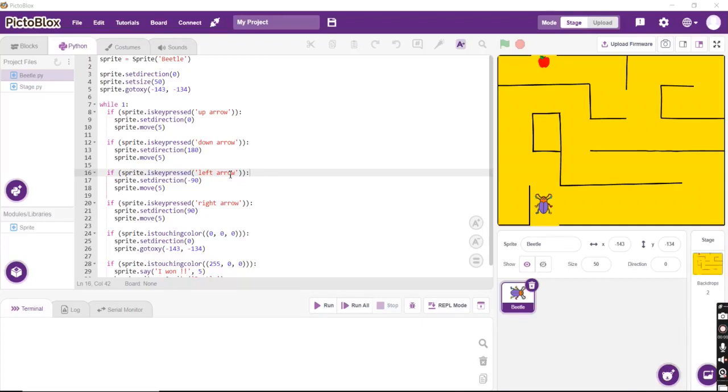Hello, this is Shinnu from Indian School Musket and I bring forward to you a small game developed in Python using PictoBlox.